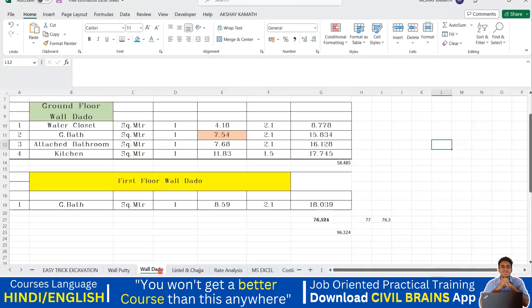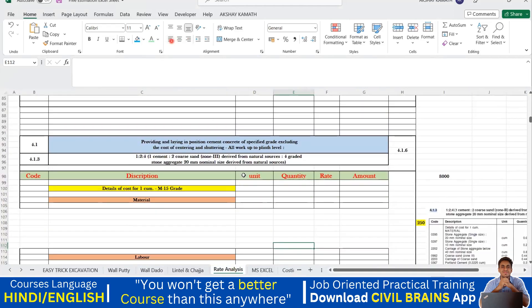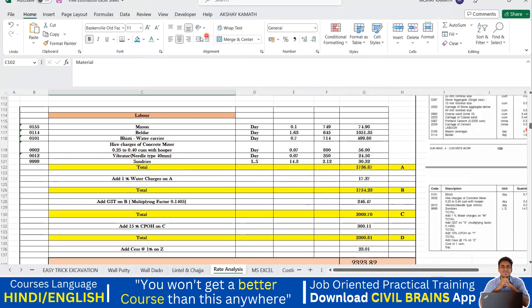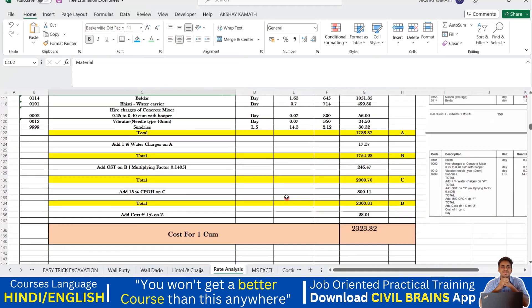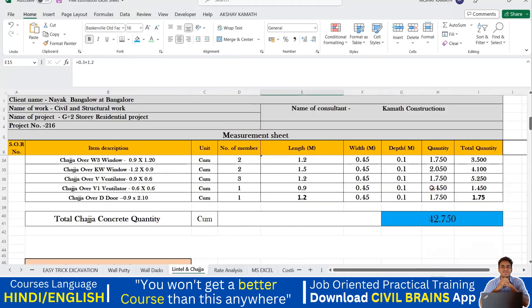So you can see in my quantity estimation Excel sheets I've kept all the numbers exactly at the center. You can align left, align middle, and align right. For example, if a material label is at the center and I want it on the left, I click align left — but it doesn't look good, so I'll bring it back to center. It is very important that when you submit your Excel sheet to someone it should look good and presentable.